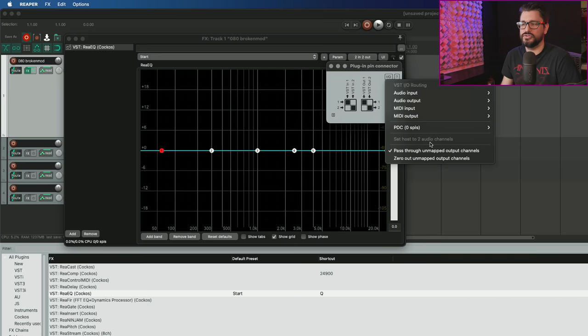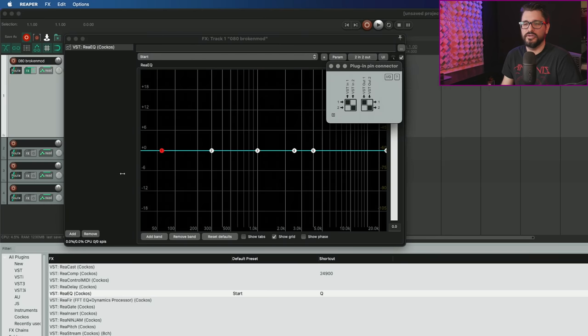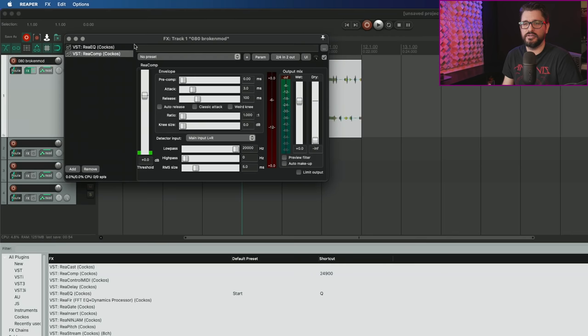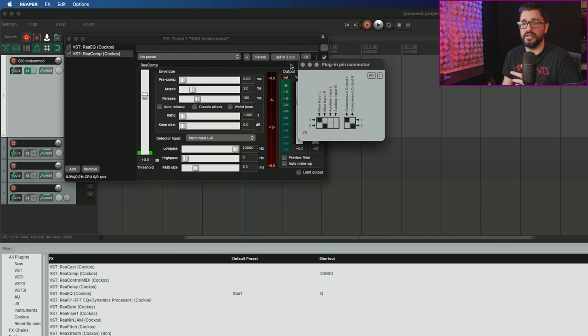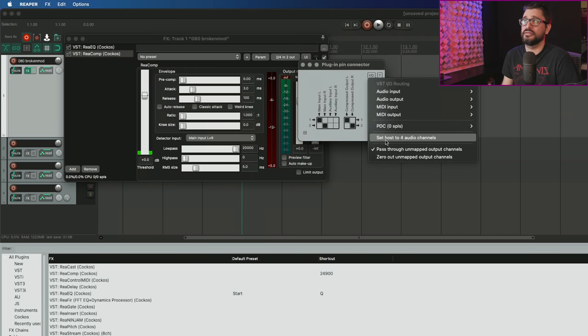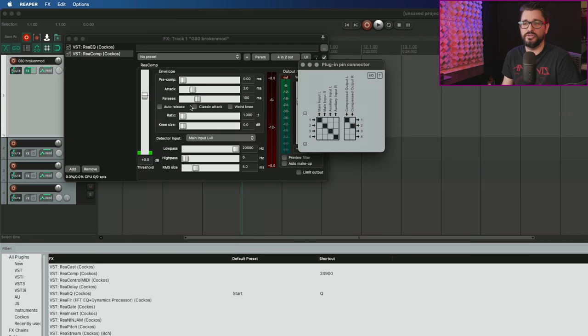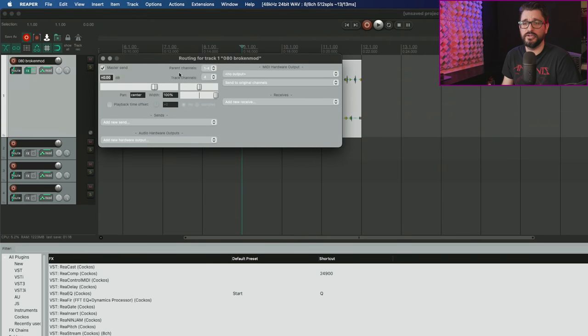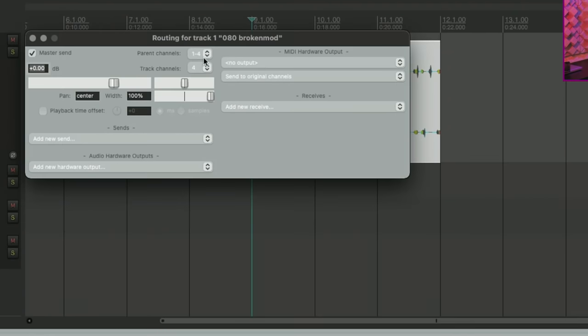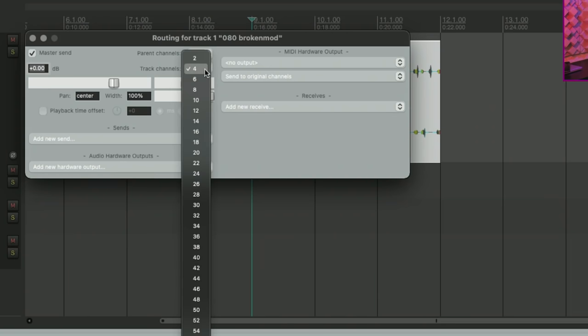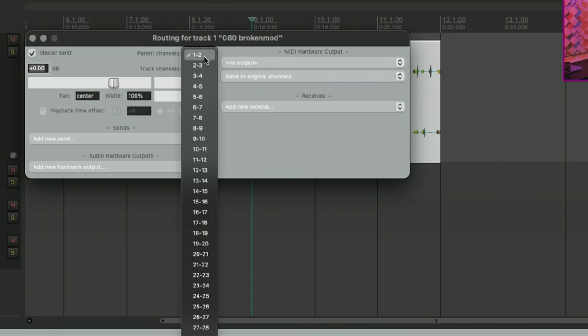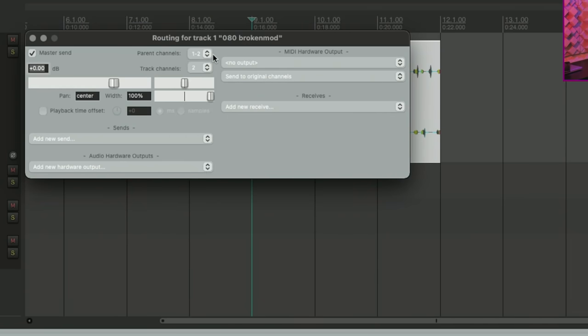Set host to two audio channels. Let's say we have recomp in here. This is a four in two out plugin. In this instance, I have the option to set host to four audio channels. When I do that, that gives this whole track four channels to work with. If I go to routing window, parent channels one to four.